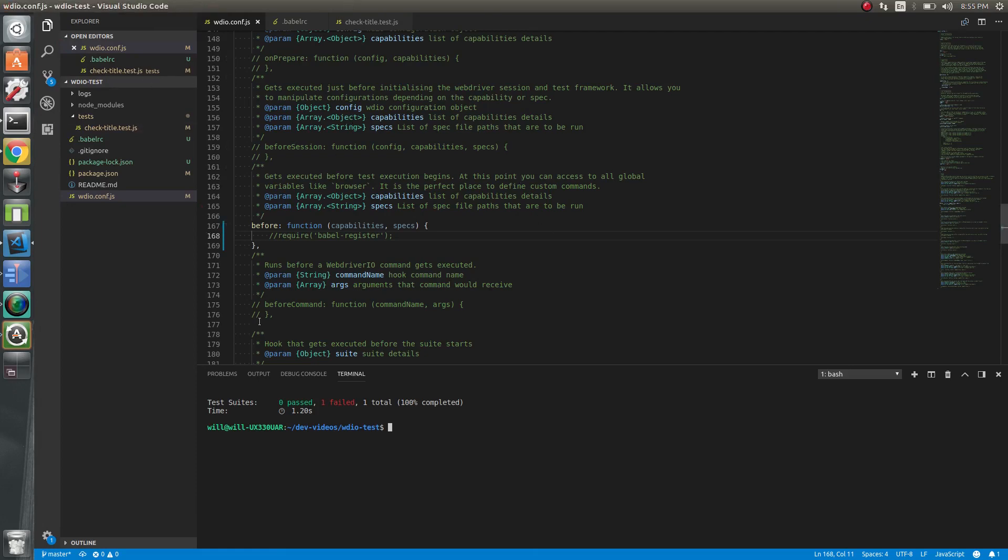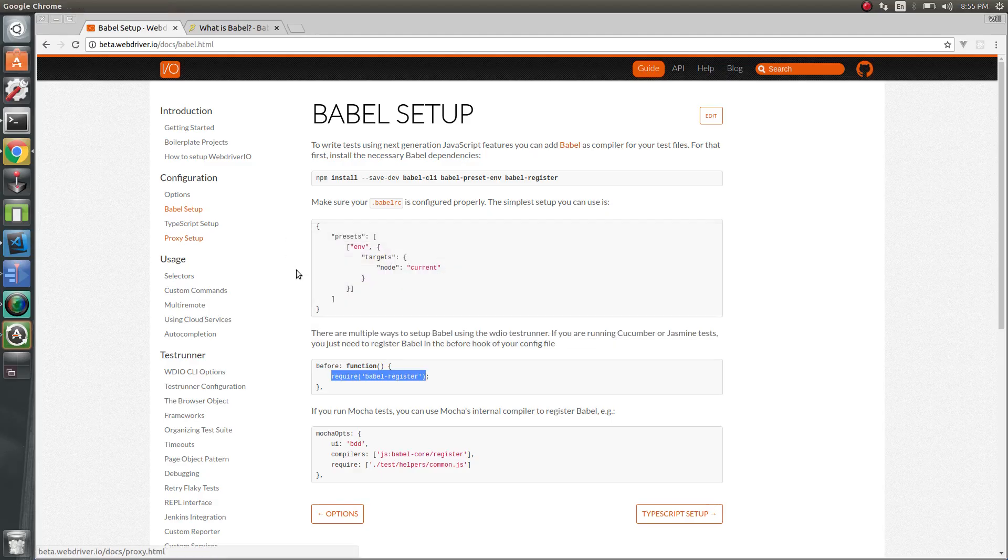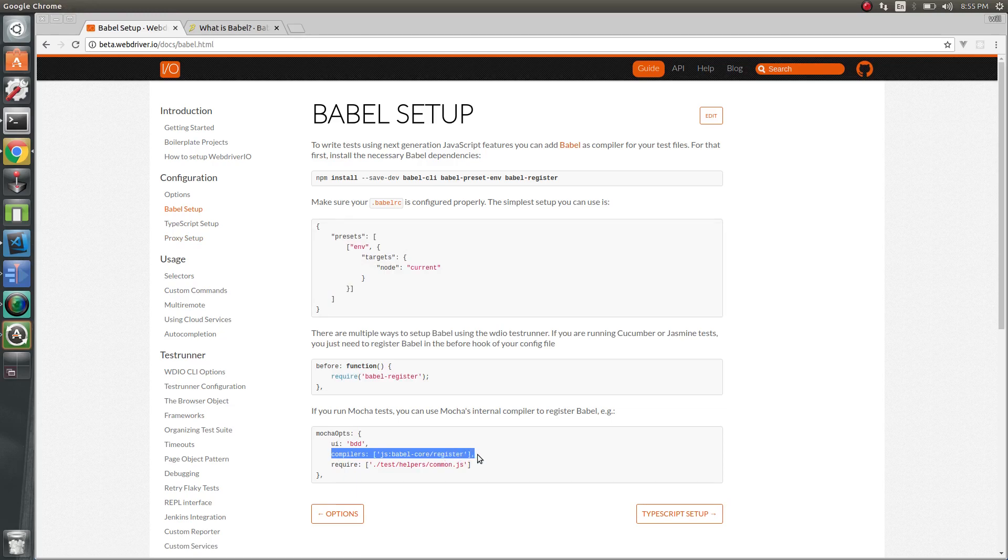So that's how you set it up. You can also set it up if you're using Mocha a different way and specify it in the compiler.